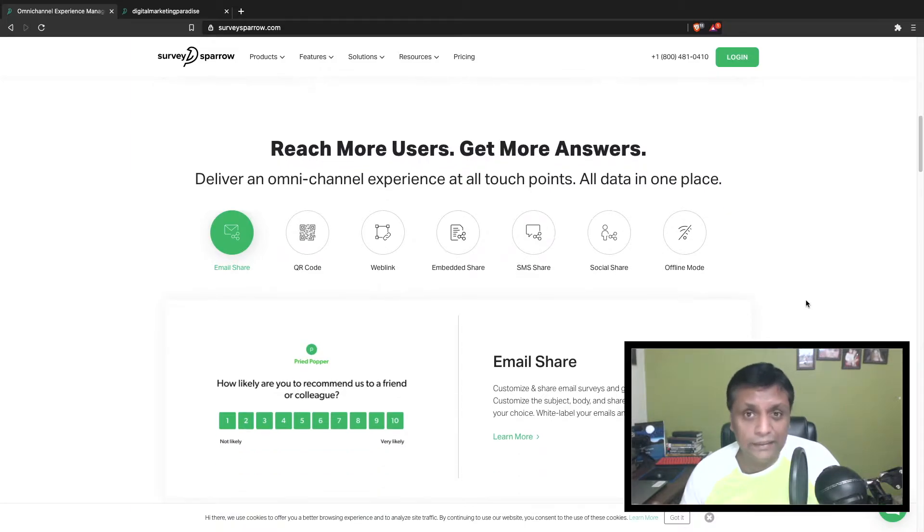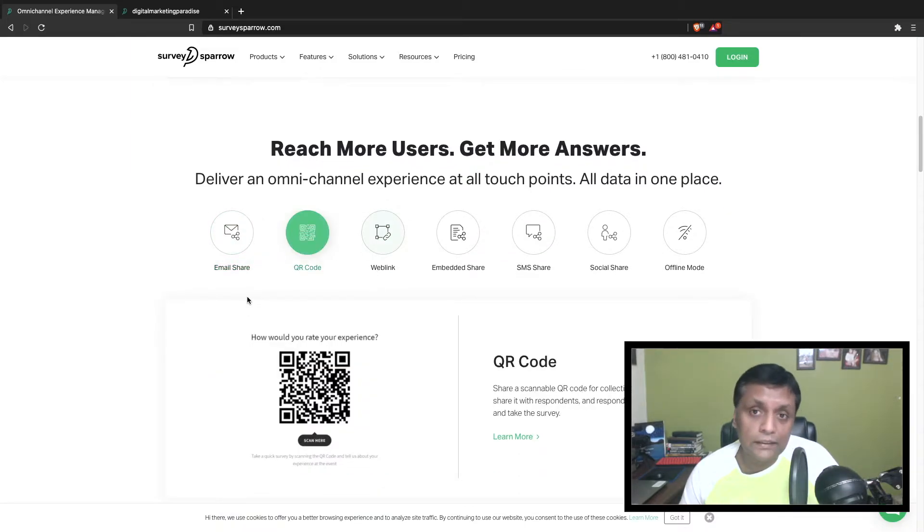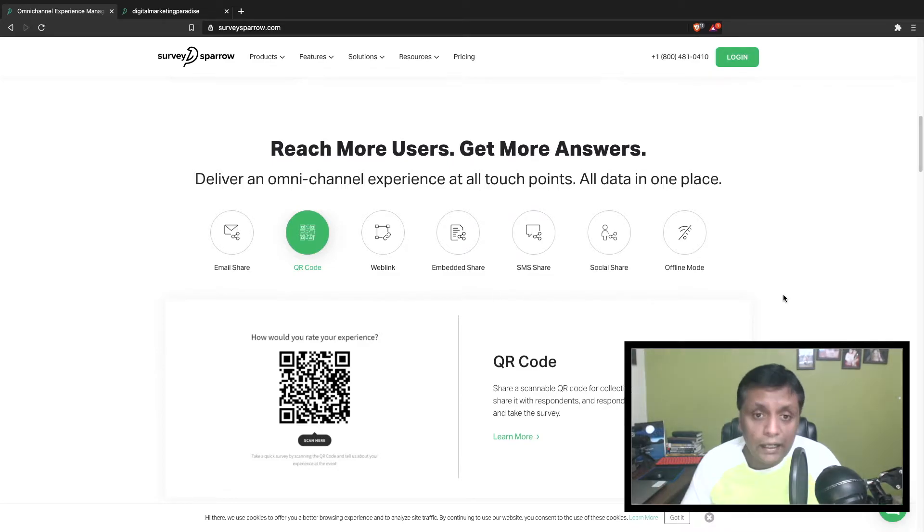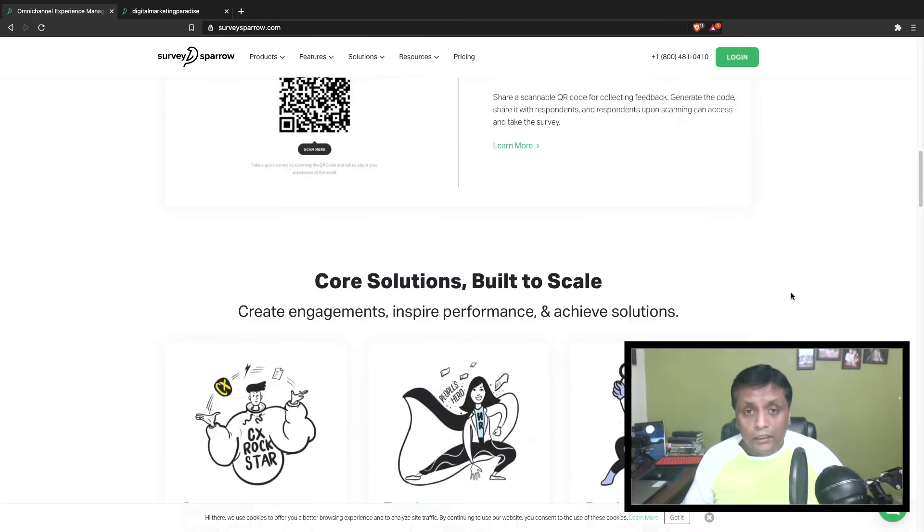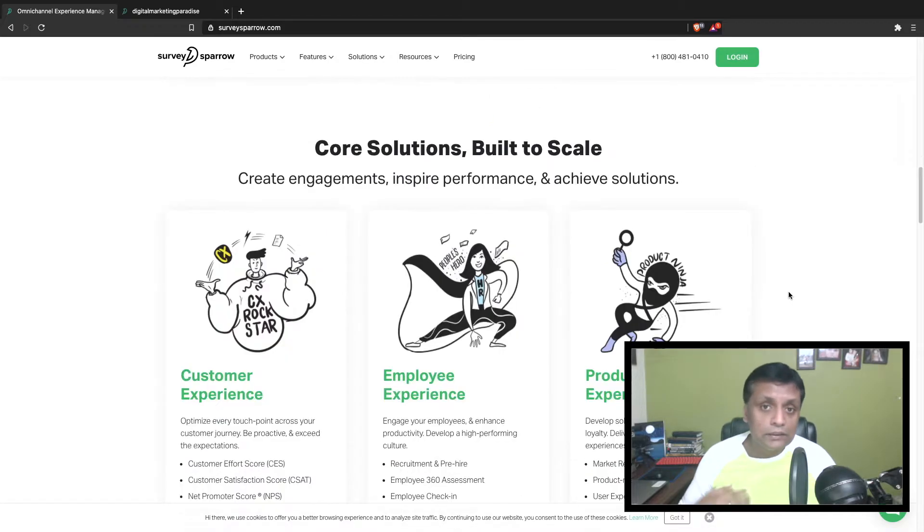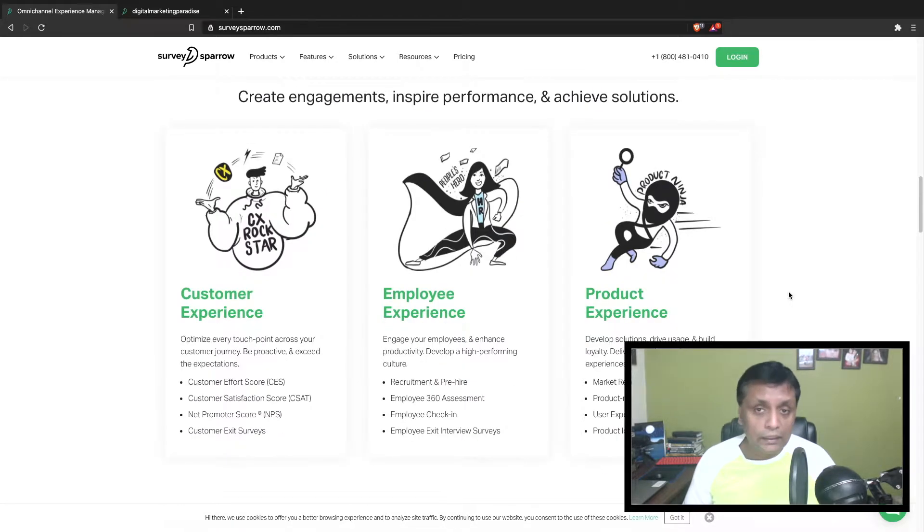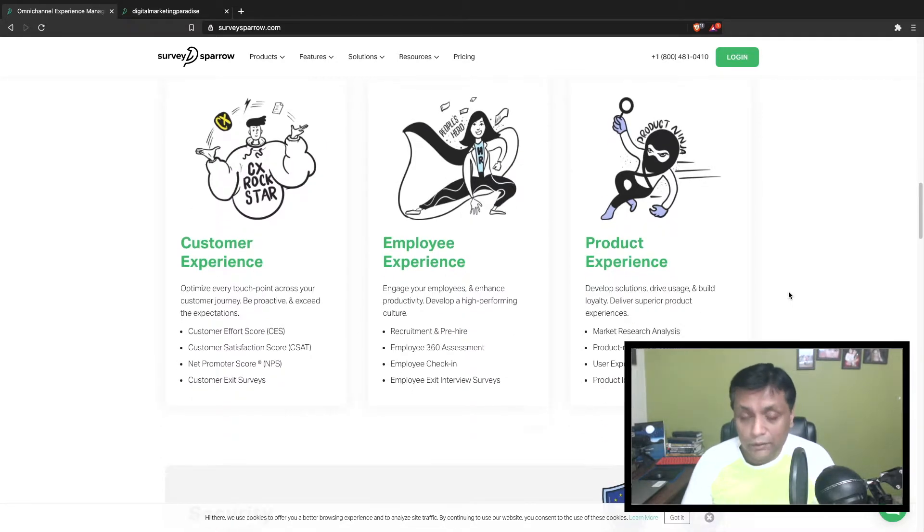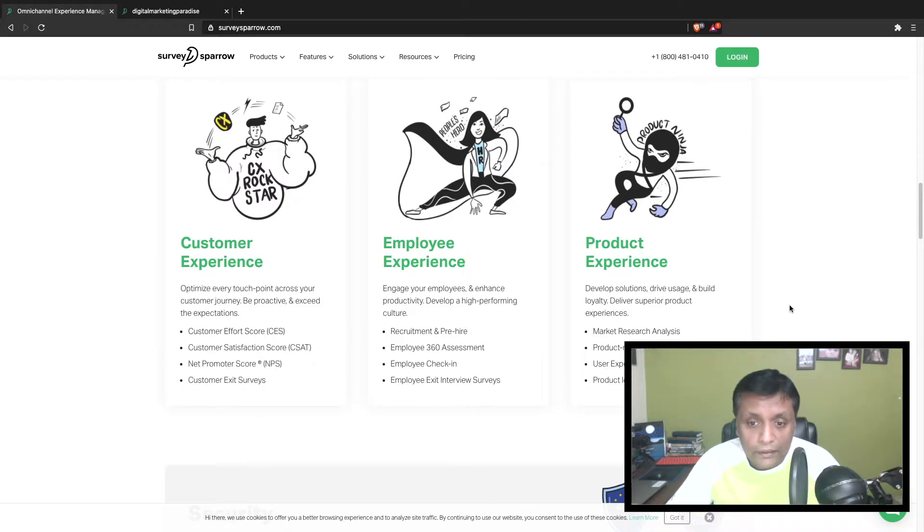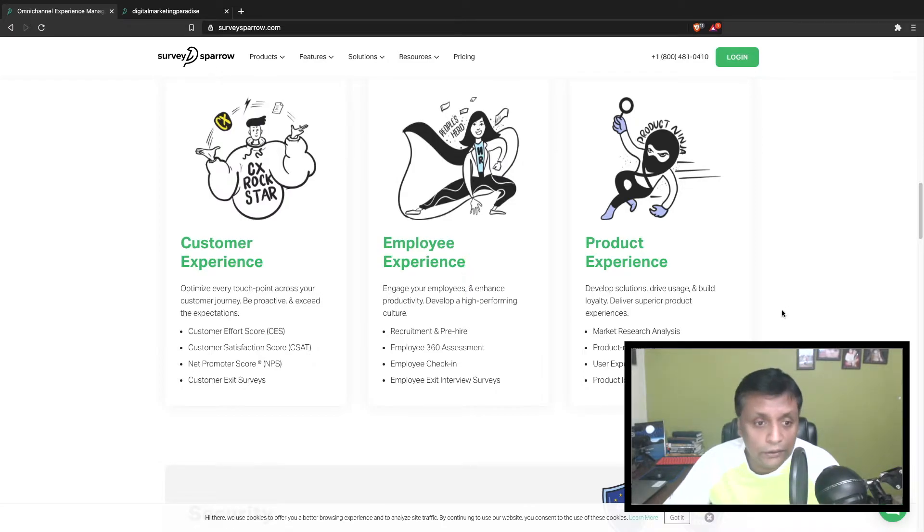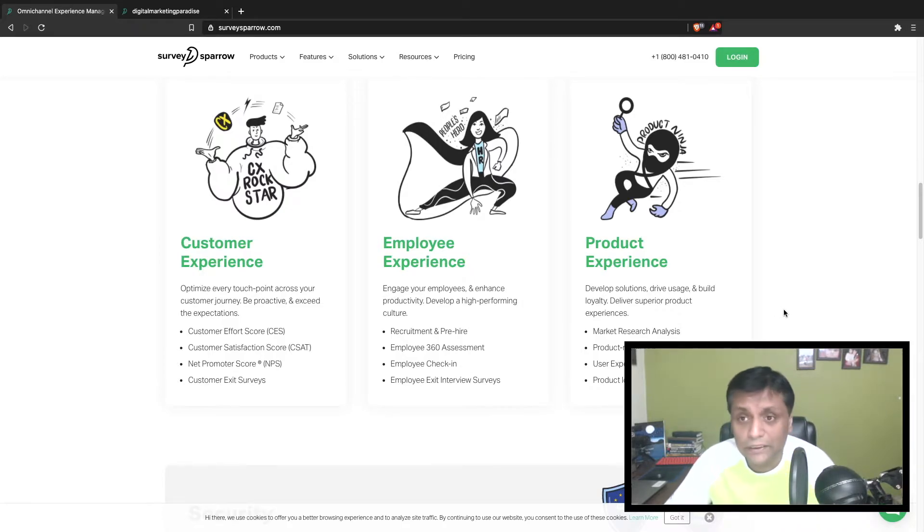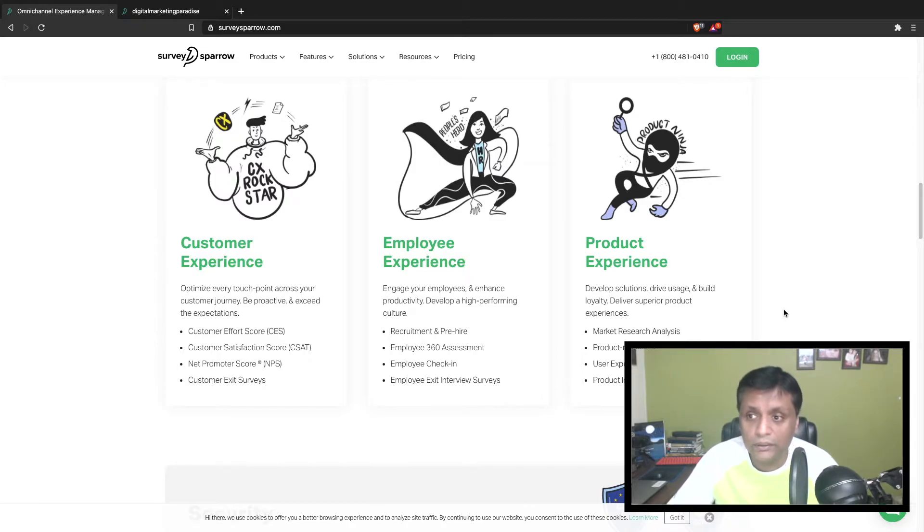It's not only a static survey, it's an interactive conversation-based survey which you can integrate on your website. You can also send them via emails. You could do email share, QR code, web links, embedded share, SMS share, social media share, offline mode - there's a lot you can do with SurveySparrow.